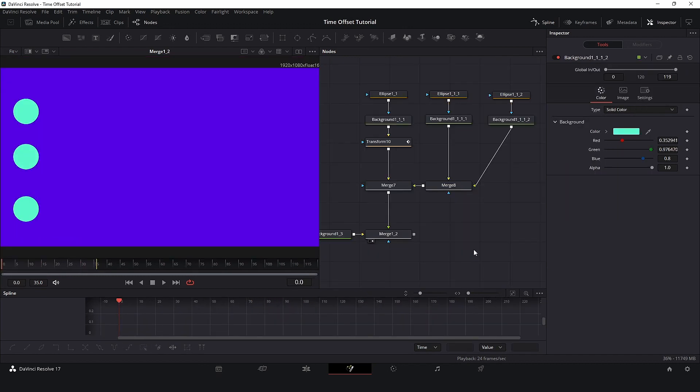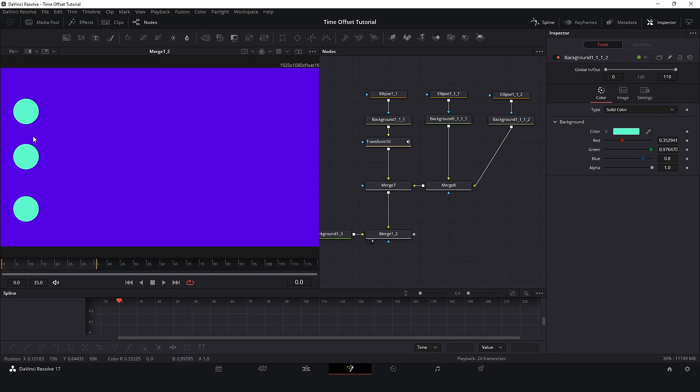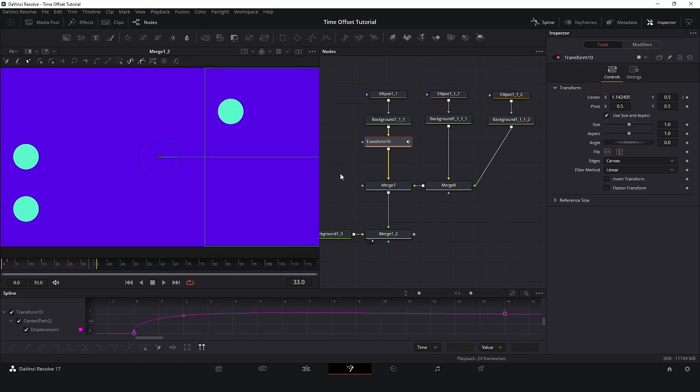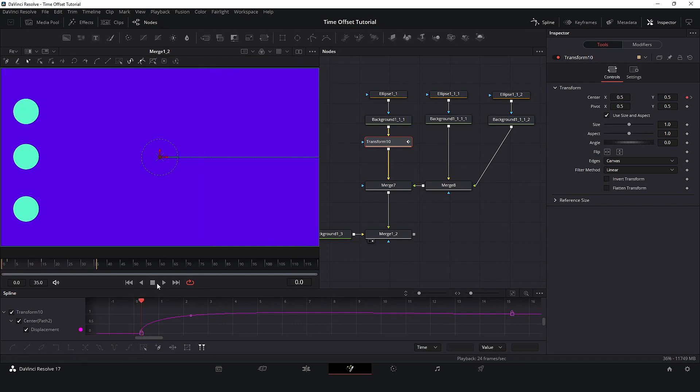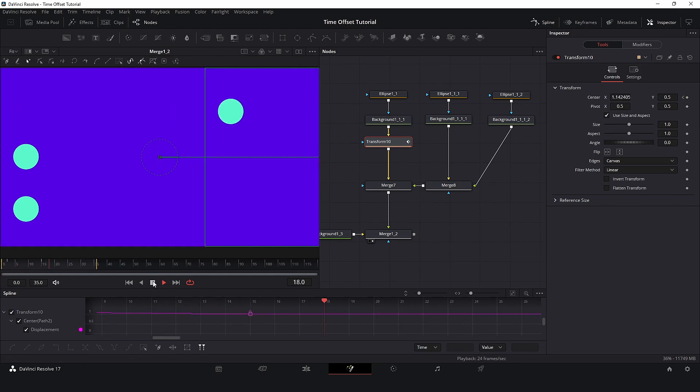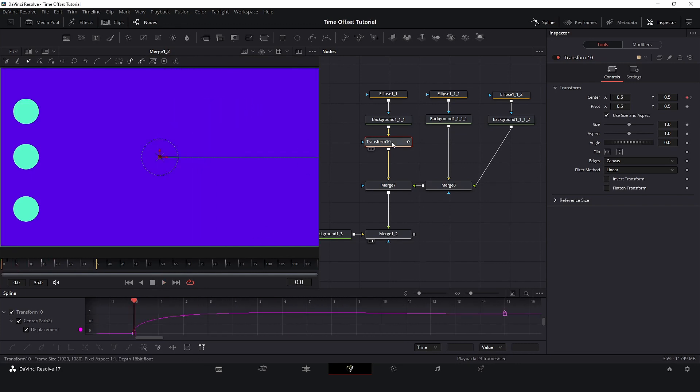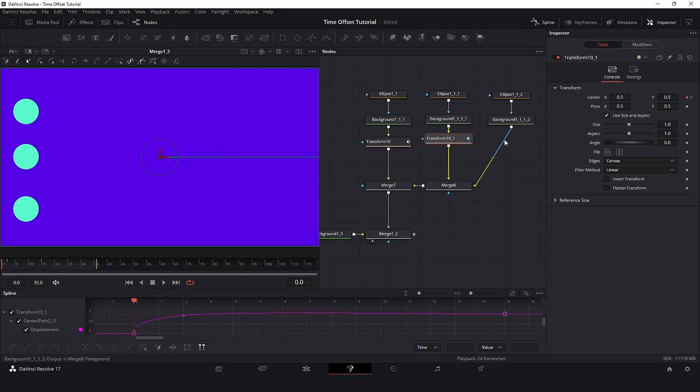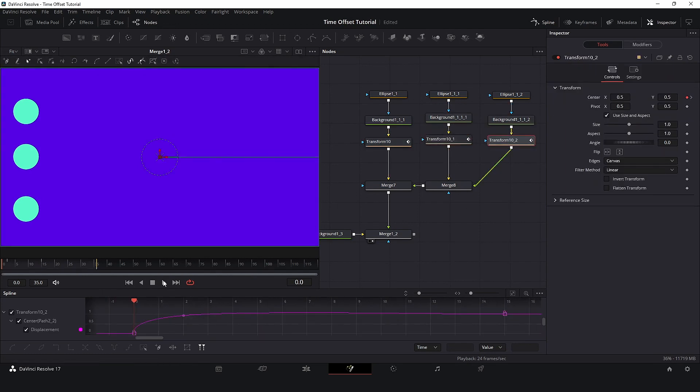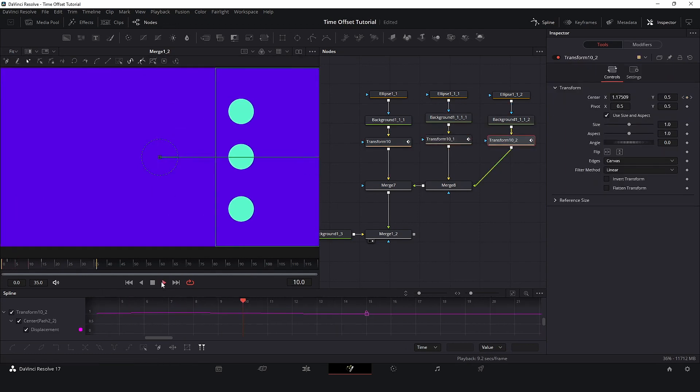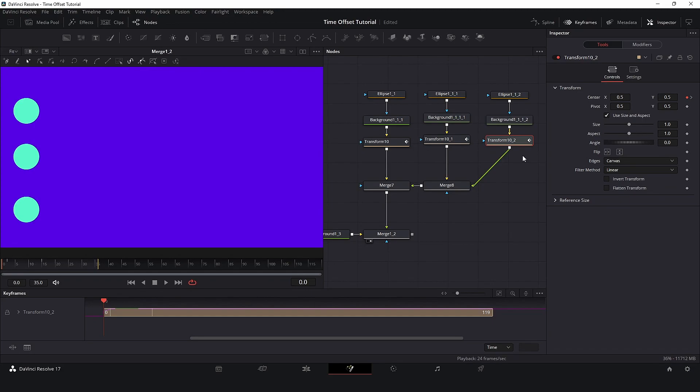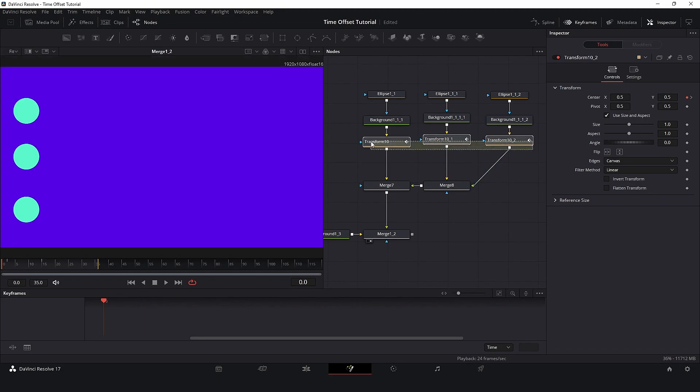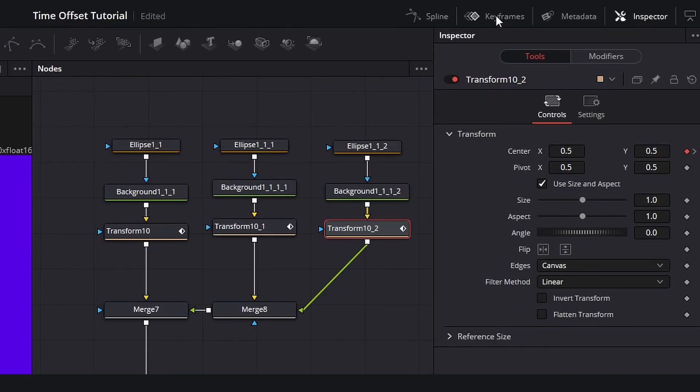Let's take a look at a very basic Time Offset approach. And this is not the best approach, but I want to show you. Here I have three elements that are the same, and I have a simple animation. To offset this animation, I will copy and paste this transfer node that contains the animation, select all the three nodes and click on keyframes.